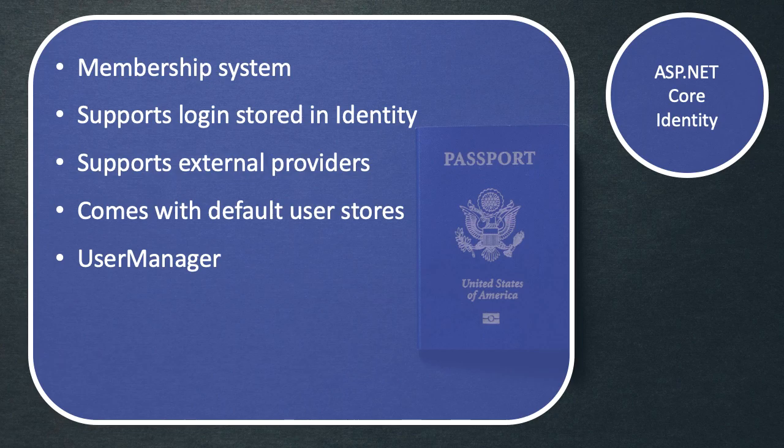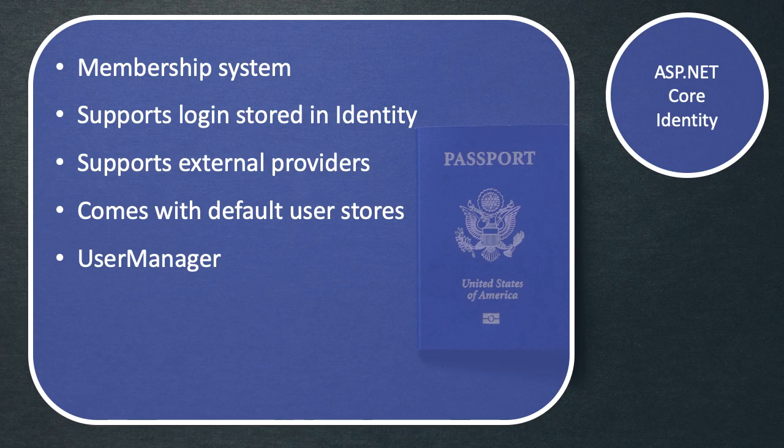What ASP.NET Core Identity also gives us is access to a user manager. And as the name implies, this allows us to manage our users and create them and find them in our database.